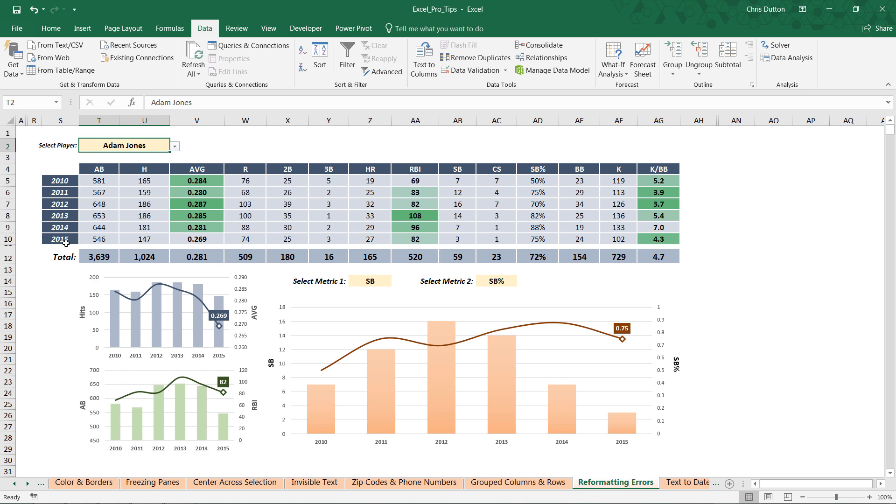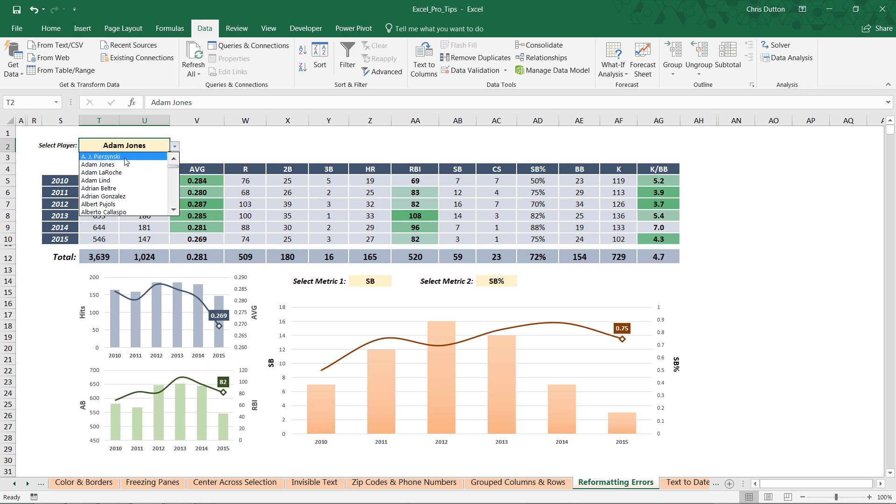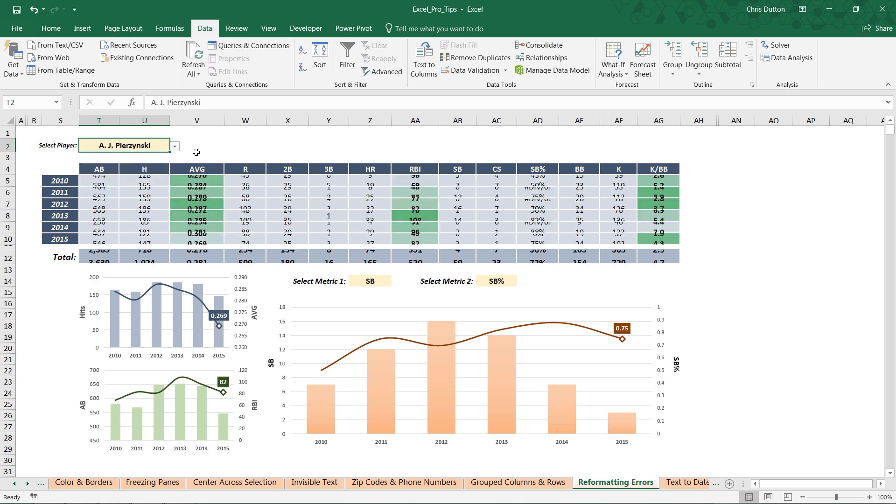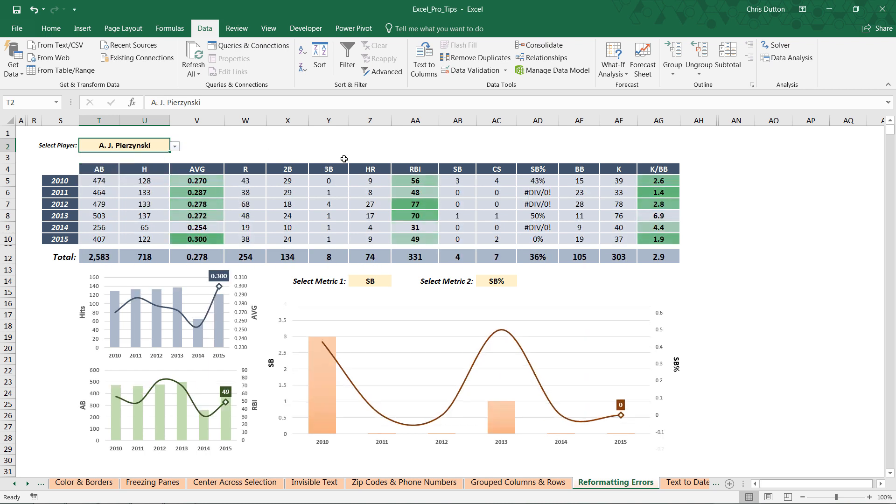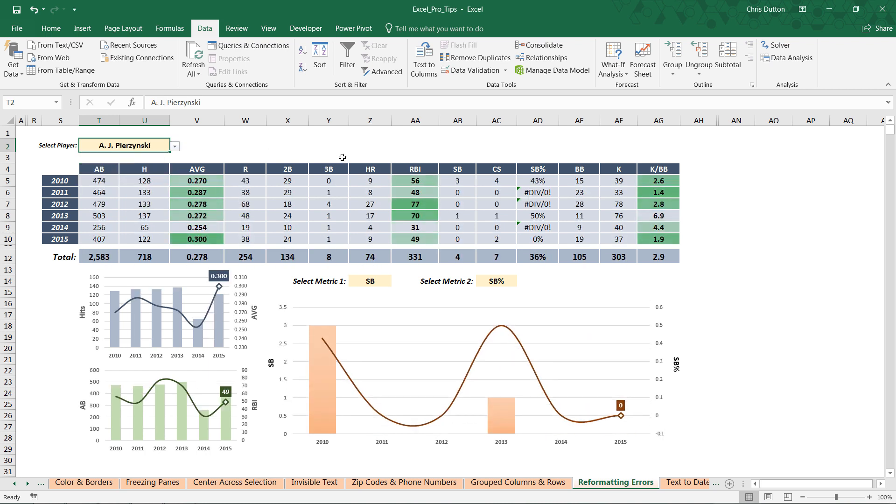But what if we change the selection to someone like AJ Pierzynski? Here's a guy who's not much of a base runner, doesn't steal a lot of bases. So as a result, a formula like stolen base percentage, which has a denominator calculated as column AB plus AC, is going to yield a div/0 error in cases where this player didn't attempt a single stolen base all season.